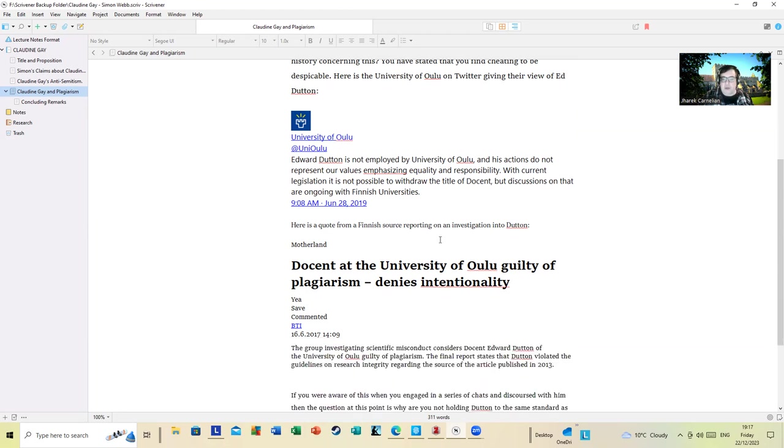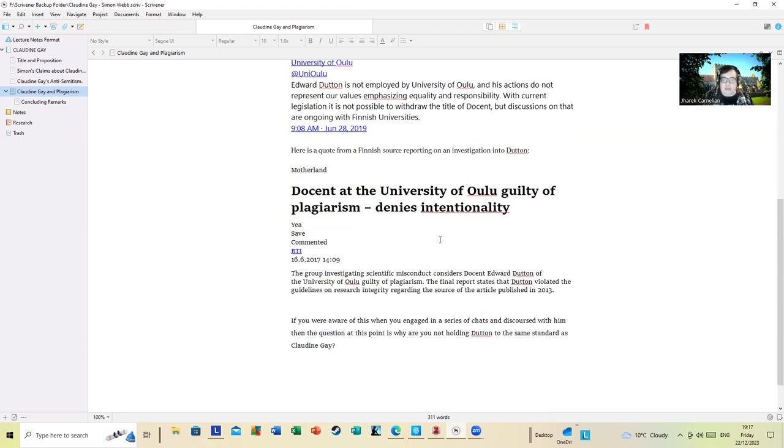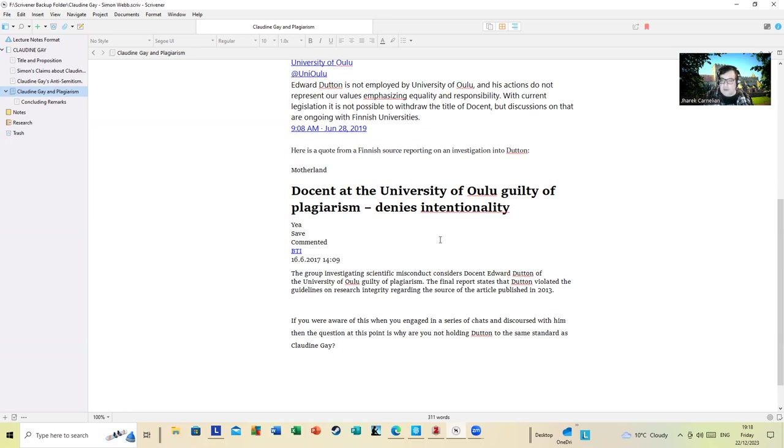With current legislation, it is not possible to withdraw the title of docent, but discussions on that are ongoing with Finnish universities. And here's a news article on him: Docent at the University guilty of plagiarism, denies intentionality. The group investigating scientific misconduct considers Docent Edward Dutton of the University of Oulu guilty of plagiarism. The final report says that Dutton violated the guidelines of research integrity regarding the source of the article published in 2013. If you're aware of this when you're engaged in a series of chats with him, discourse with him, then the question at this point is: why are you not holding Dutton to the same standard as Claudine Gay? If you are not aware of that, I presume you will not be holding any more chats with Mr. Dutton as you've now been made aware.